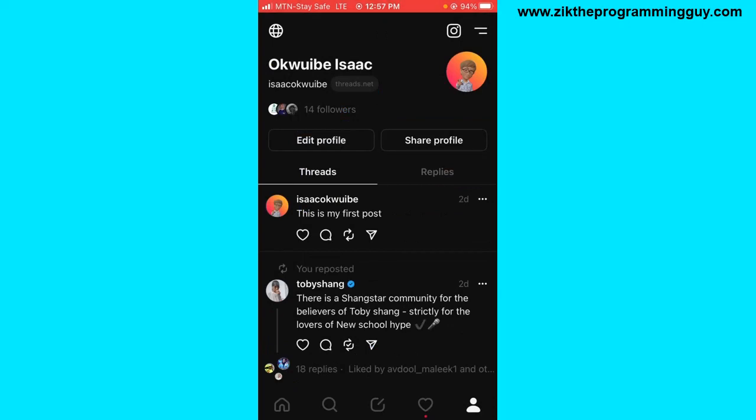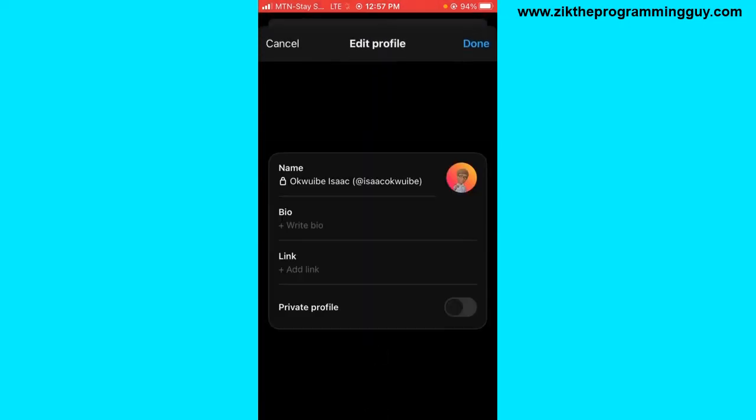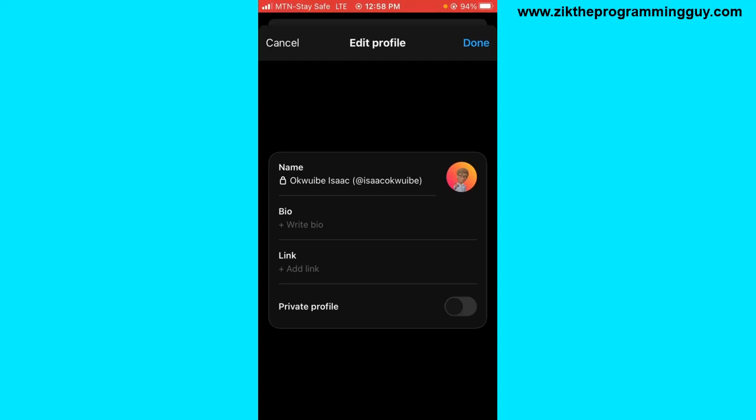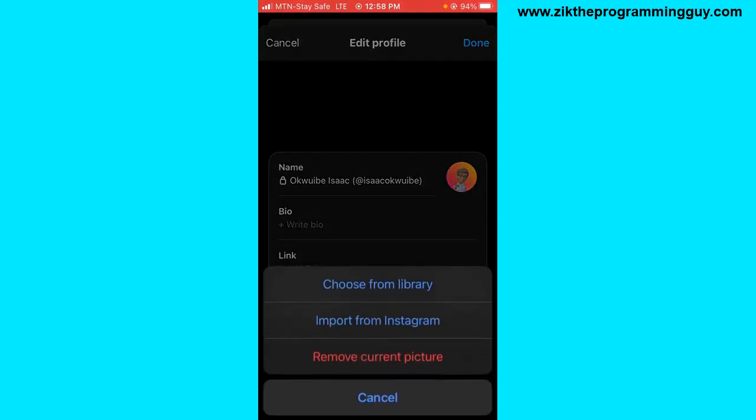Once you're on your profile, the next thing you have to do is click on the edit profile option on your profile. Tap on that and then you have to tap on your profile icon right there.